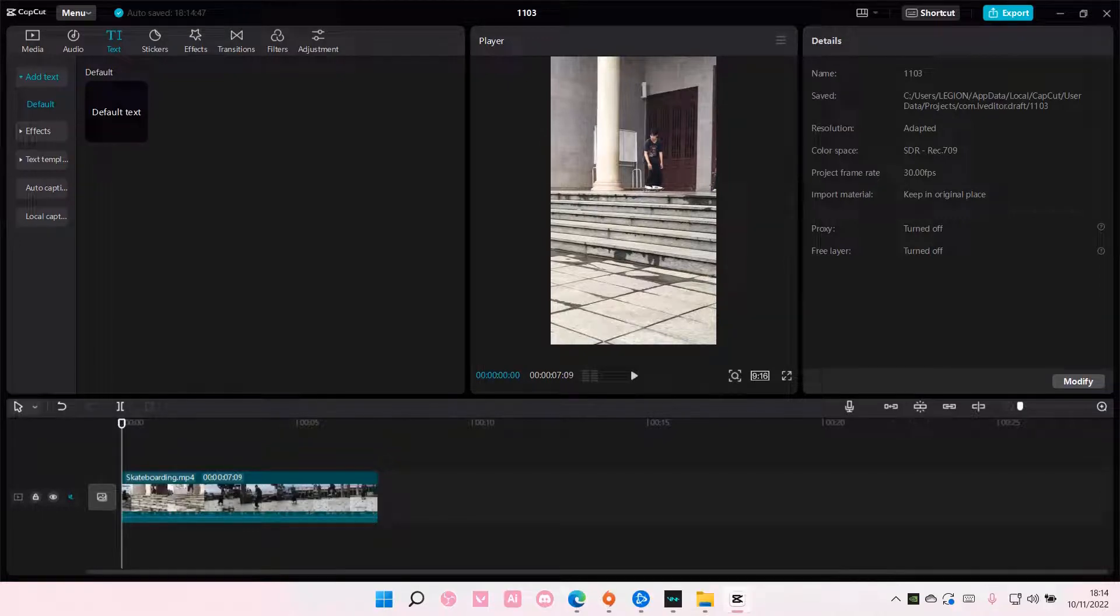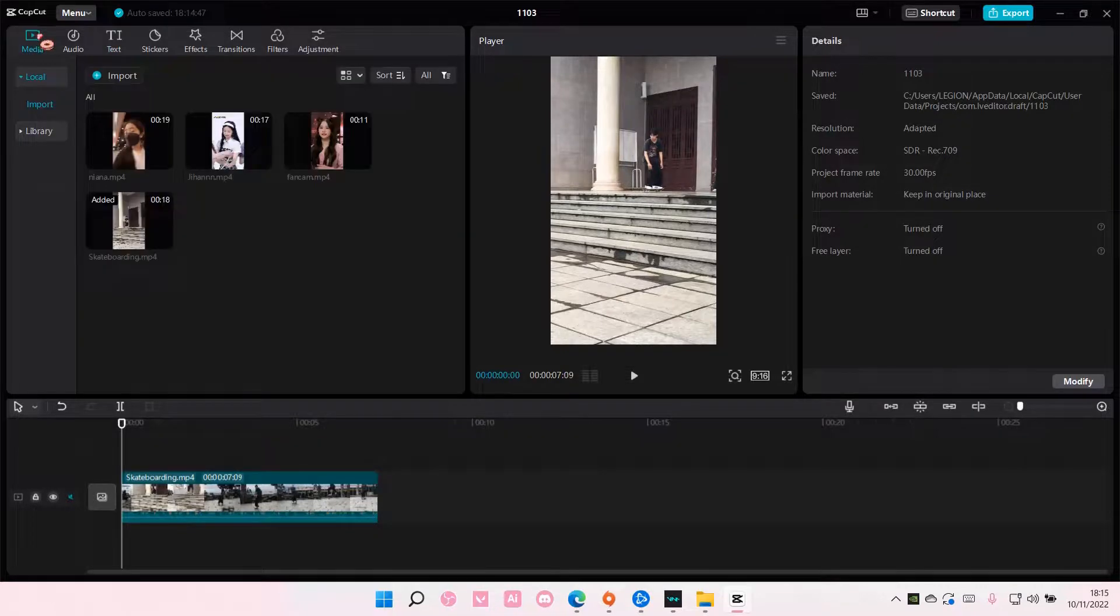Hey guys and welcome back to this channel. In this video, I'll be showing you how you can add a fake camera movement to your videos on CapCut PC.